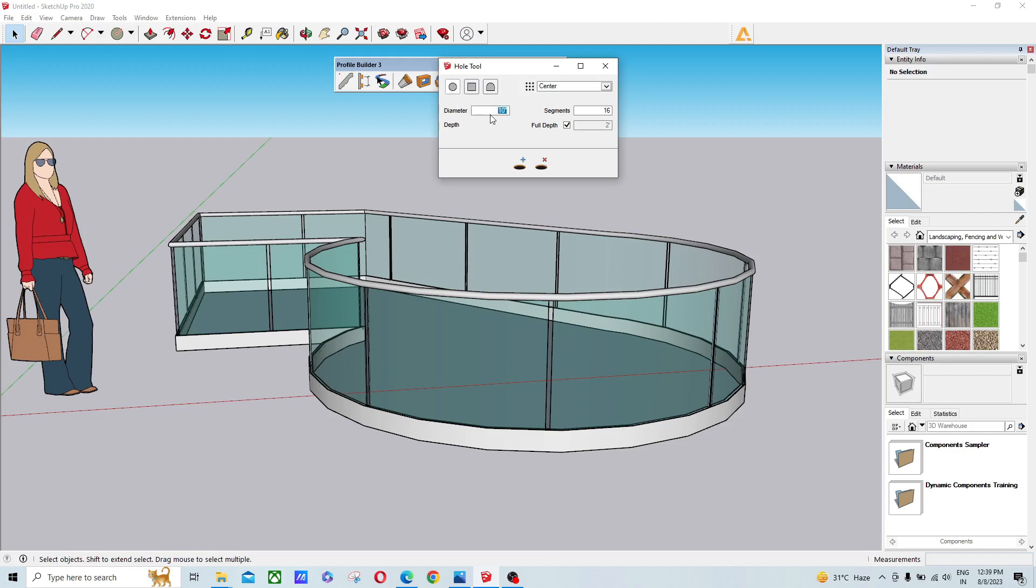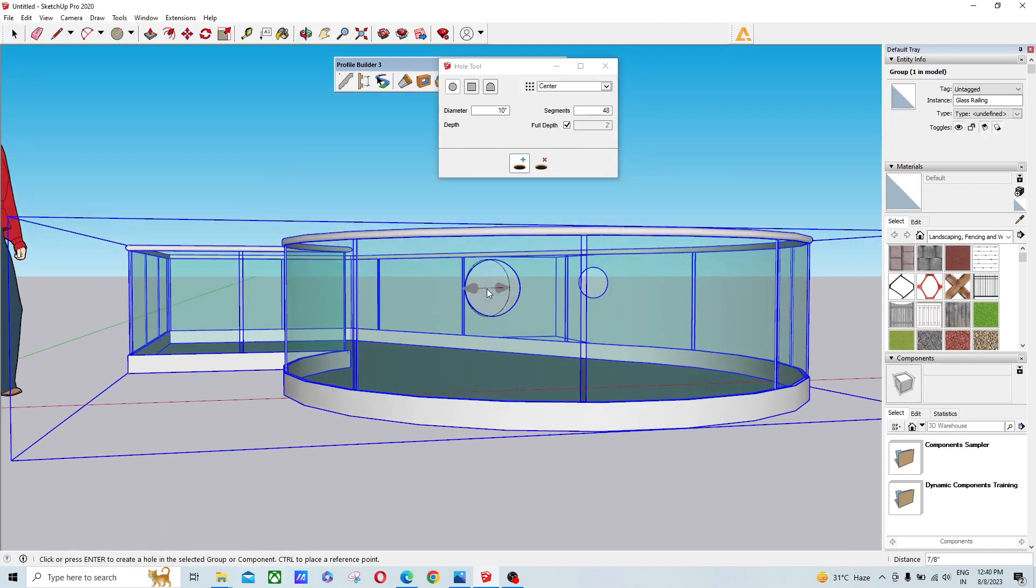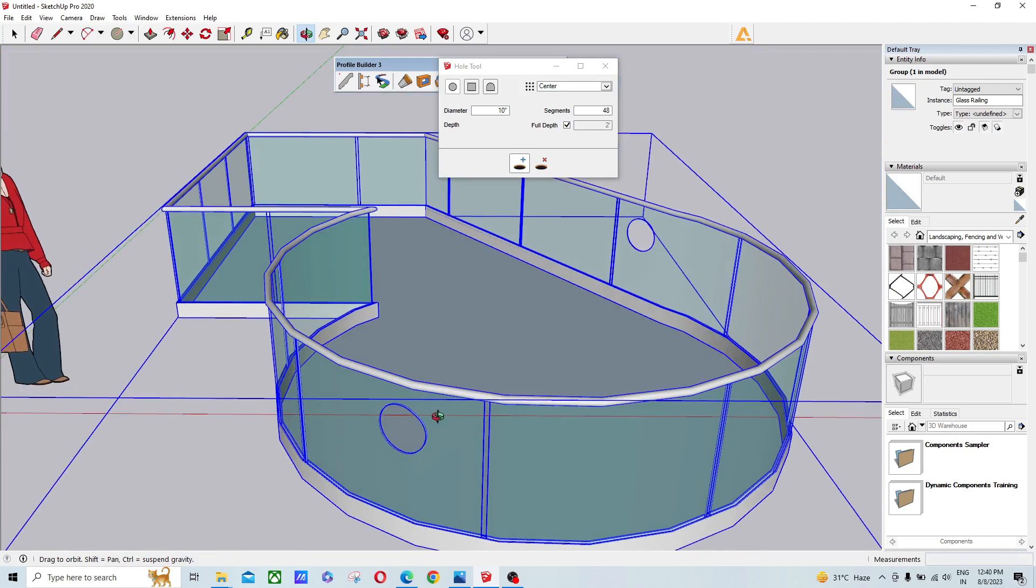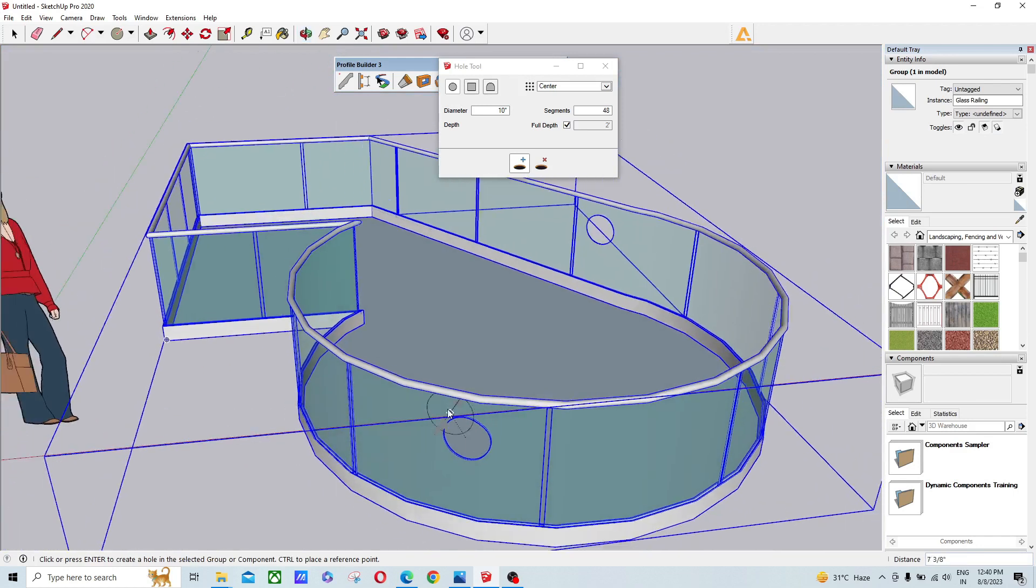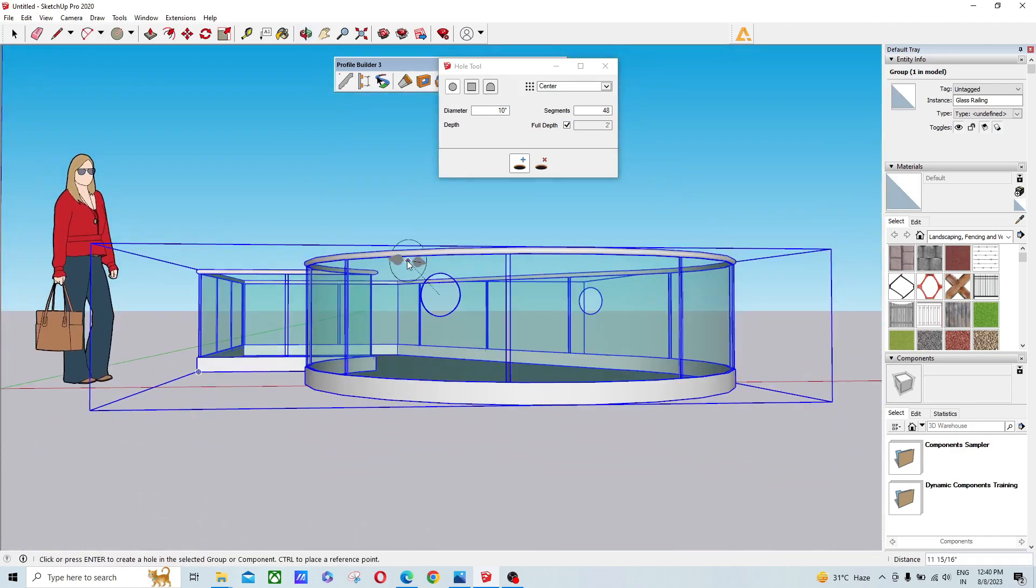When you click on circle, you type a diameter. When you click on rectangle, you type length and width. After that, select the plus icon and click on the surface to create a circular punch hole.